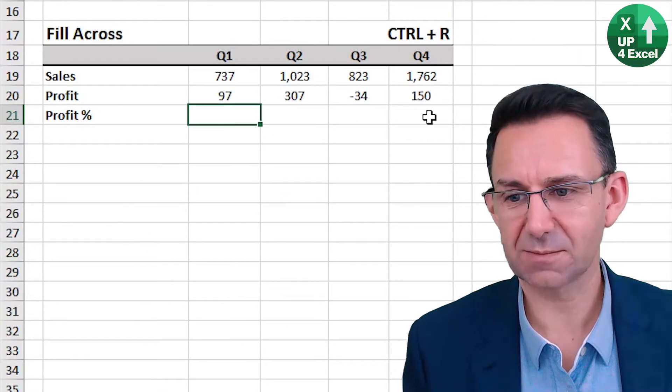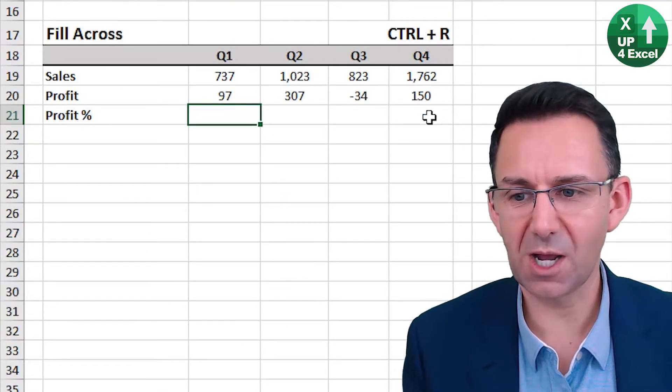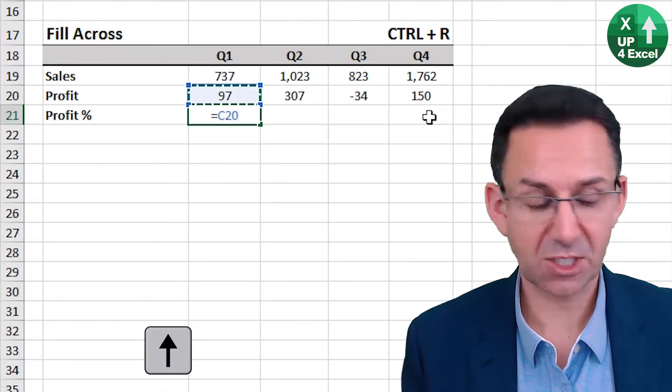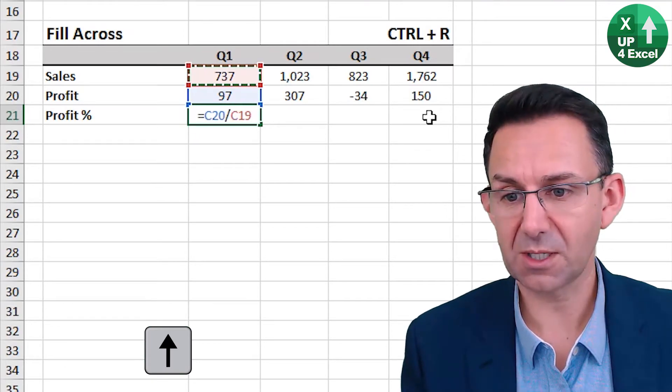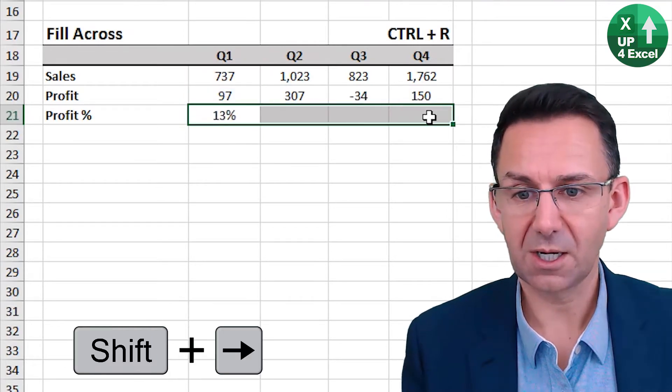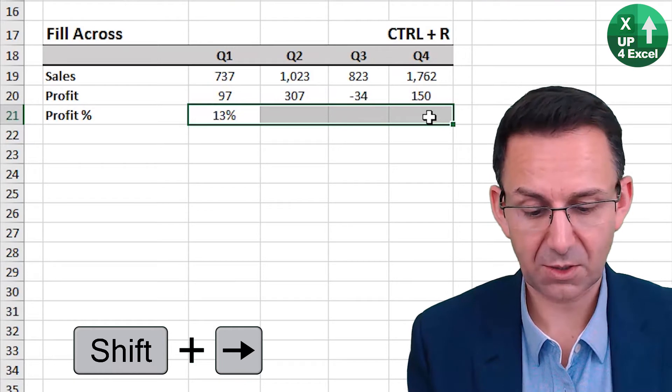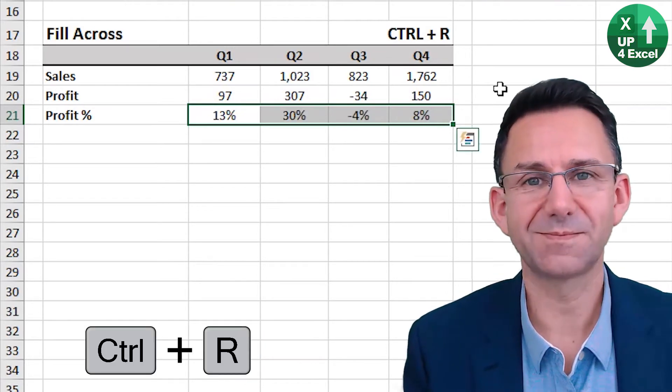Fill across. Control R. Profit percentage this direction. Profit divided by sales. Highlight across there. Control R. There you go.